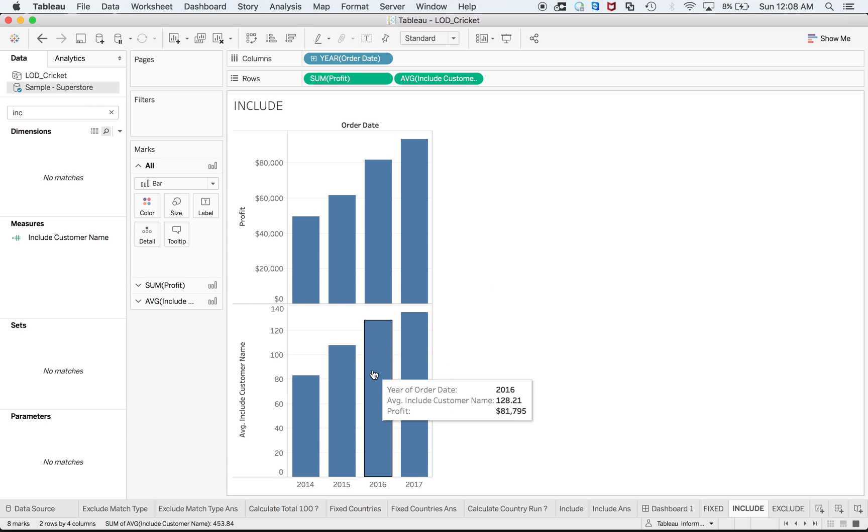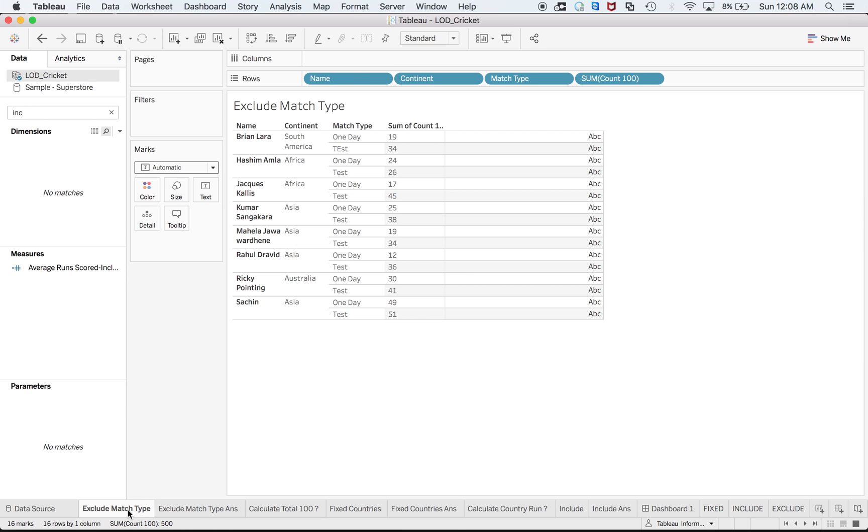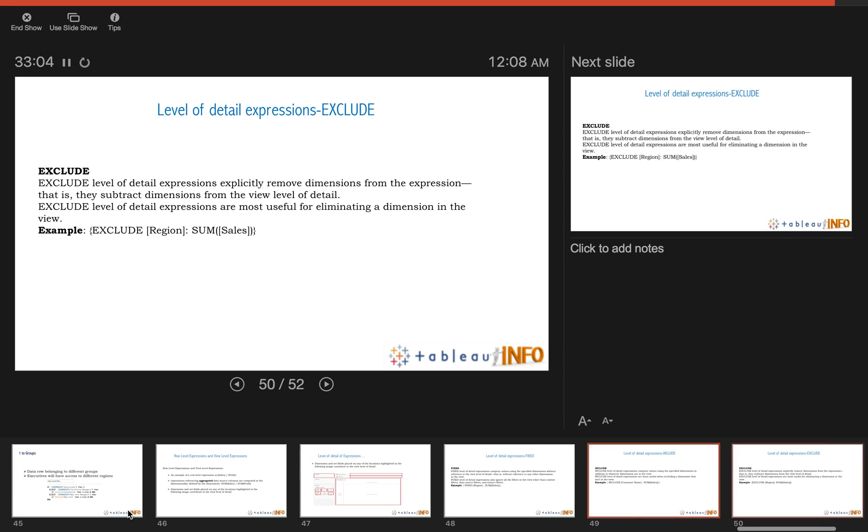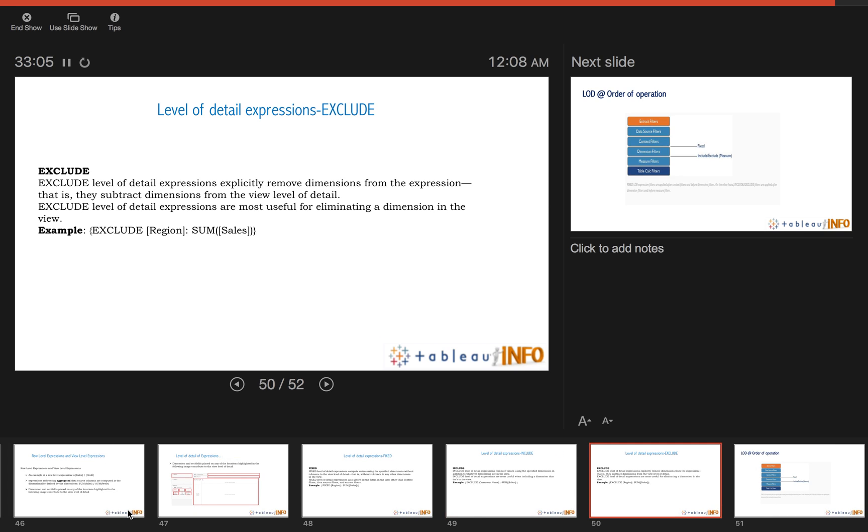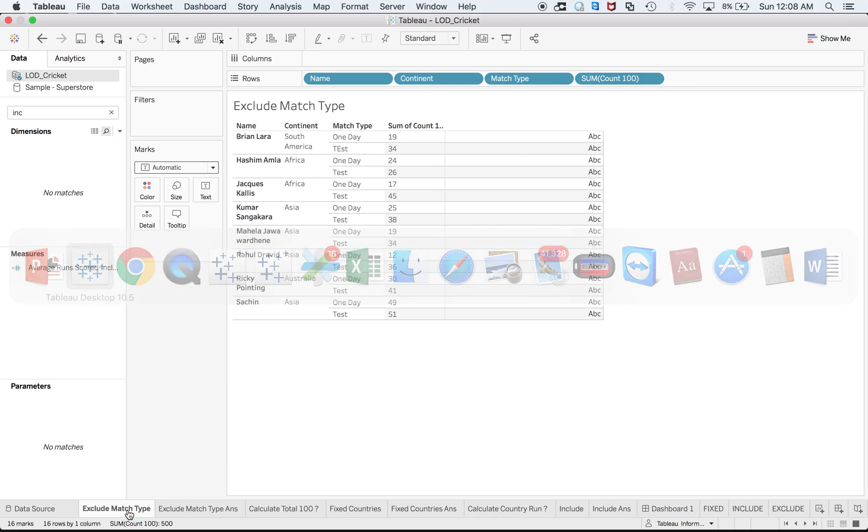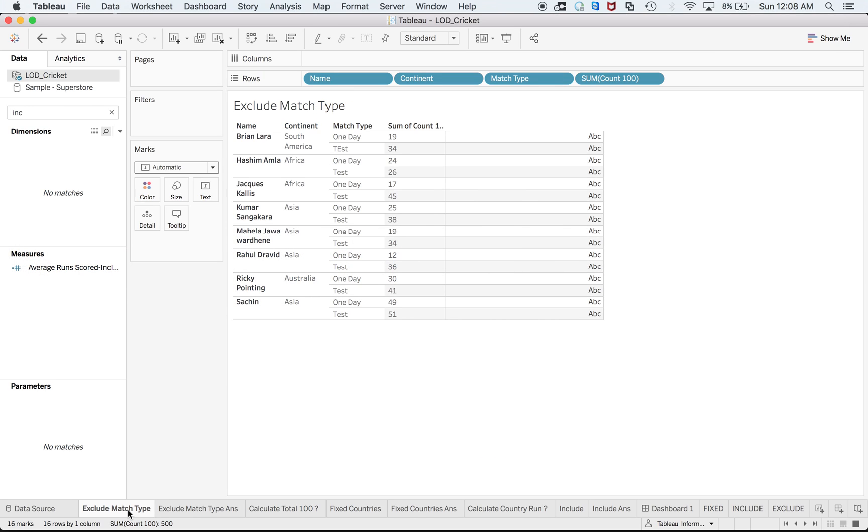Last but not the least, EXCLUDE. EXCLUDE level of detail expressions explicitly remove dimensions from the expression, that is they subtract dimensions from the view level of today. EXCLUDE level of detail expressions are most useful for eliminating a dimension in the view. If you see, this is just reverse of INCLUDE. It is saying that I have something over there, one dimension I want to have my view as if that dimension was not there at view level. And you will understand it more when I do it practically.